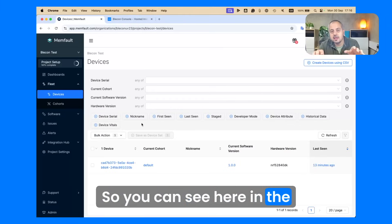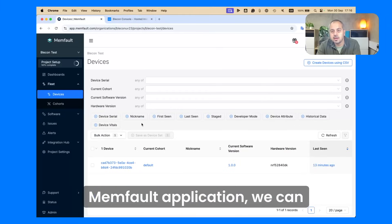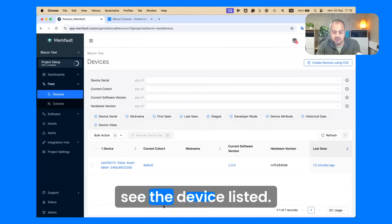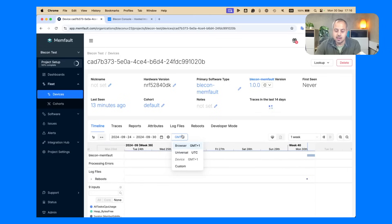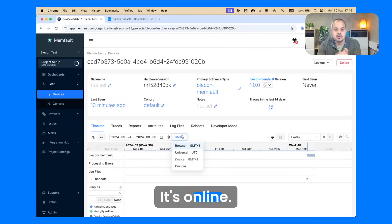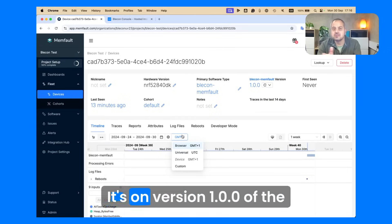You can see here in the Memfault application, we can see the device listed. It's online and it's on version one of the firmware.